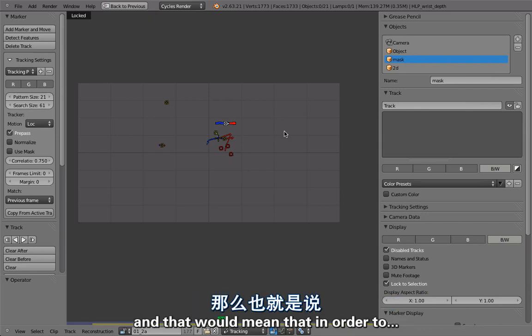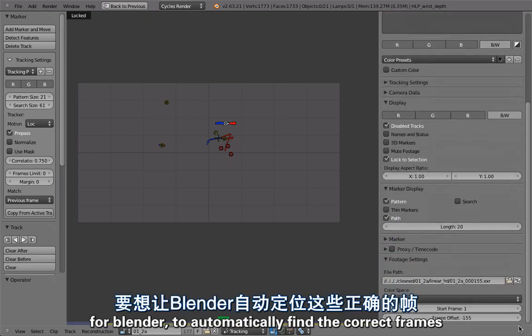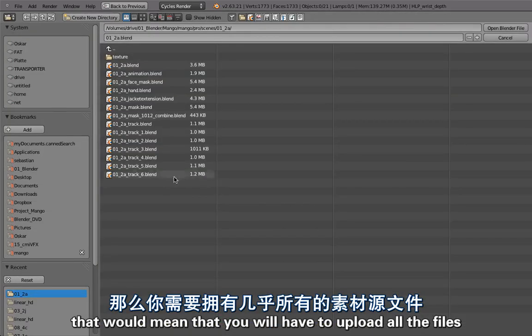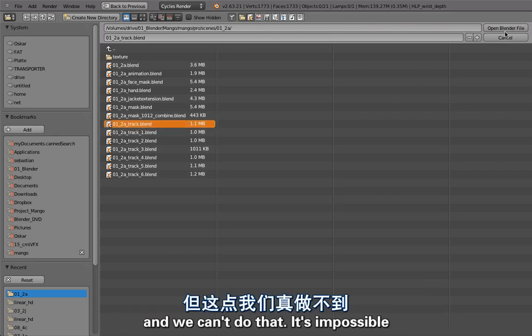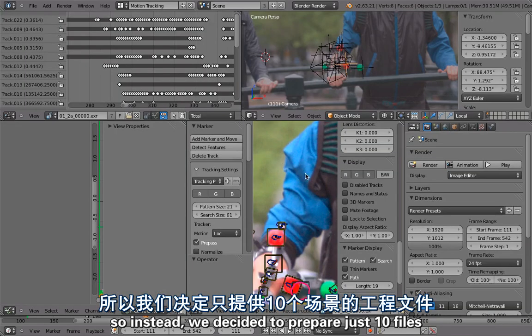And that would mean that in order for Blender to automatically find the correct frames, we will have to upload all the files and we can't do that. It's impossible.